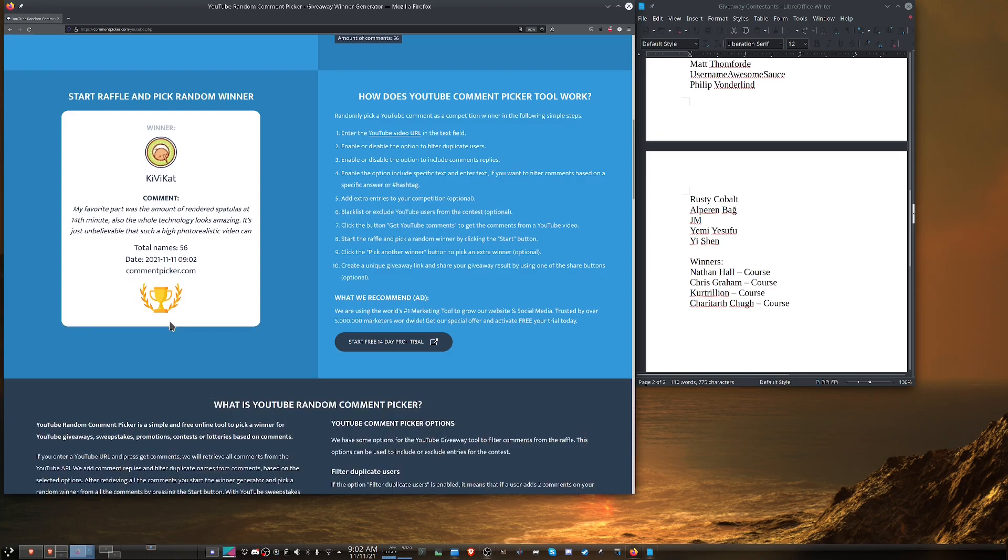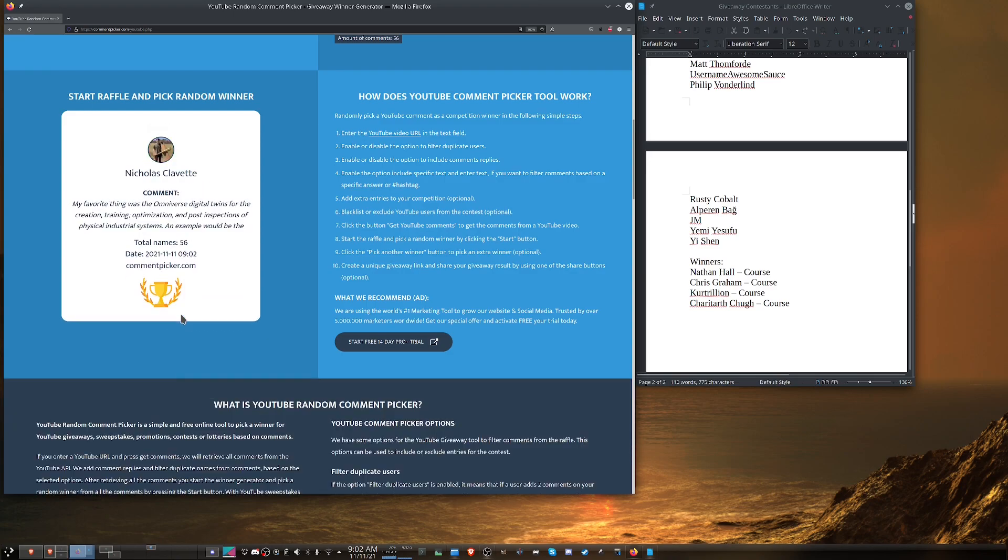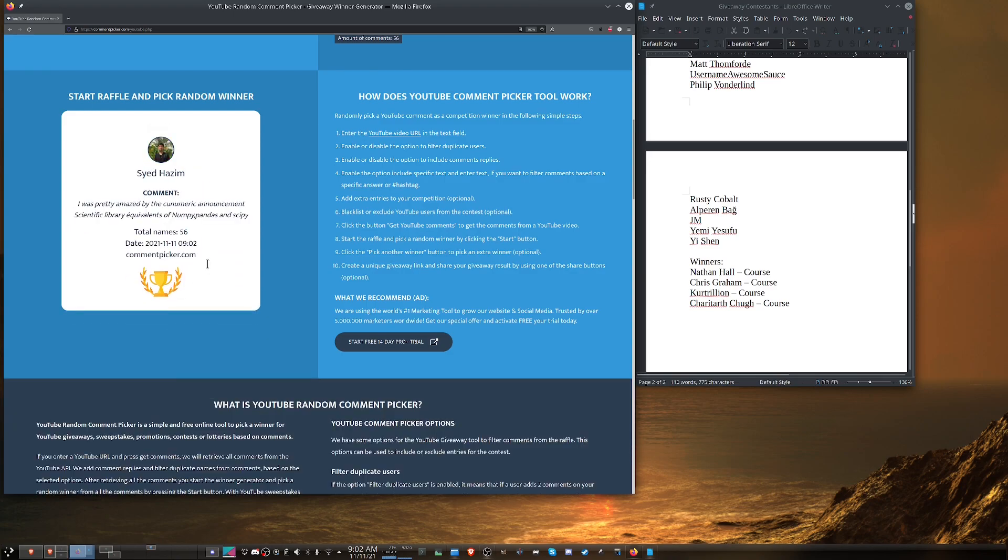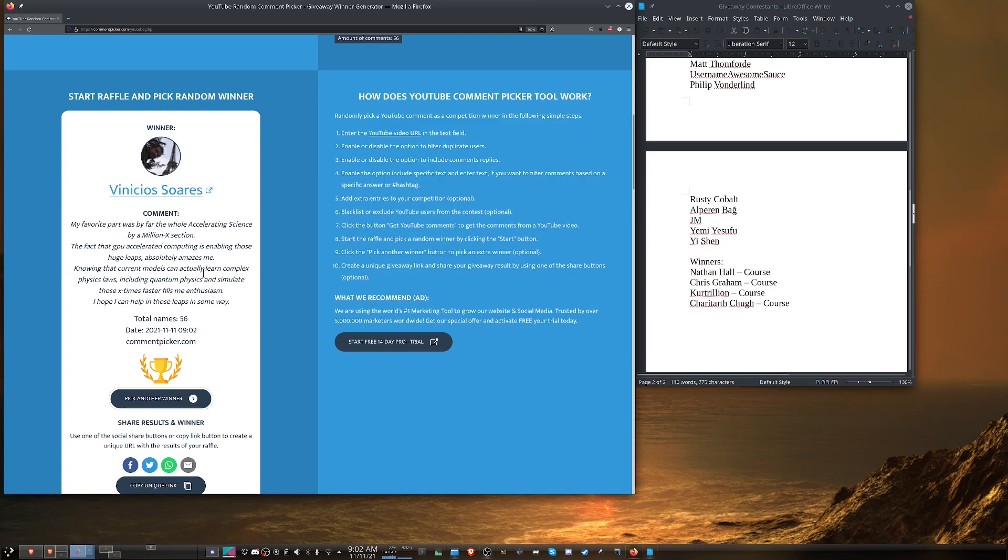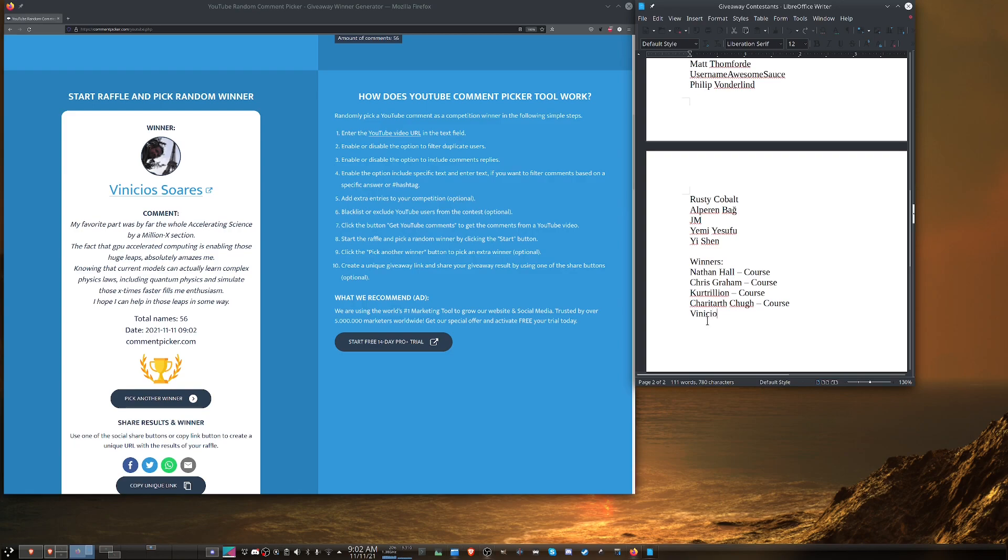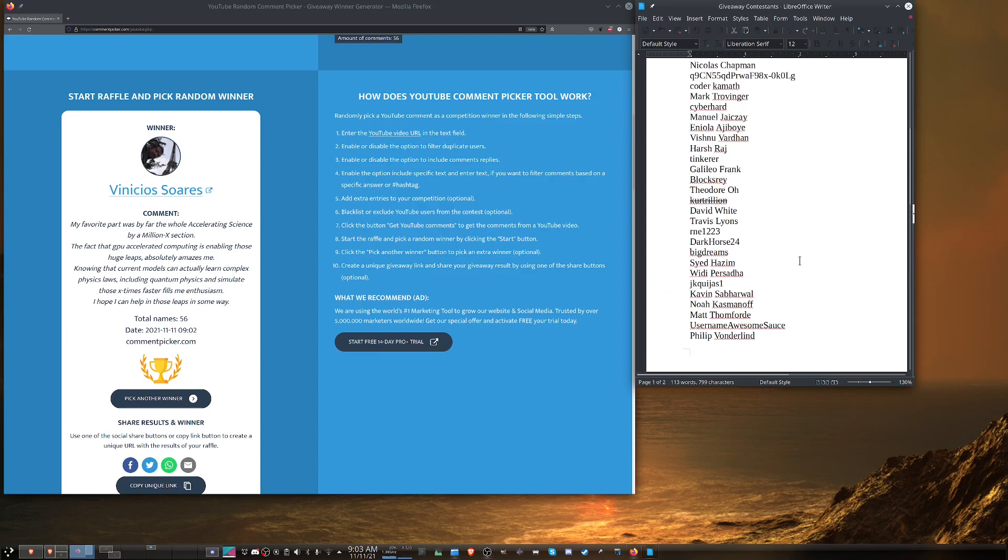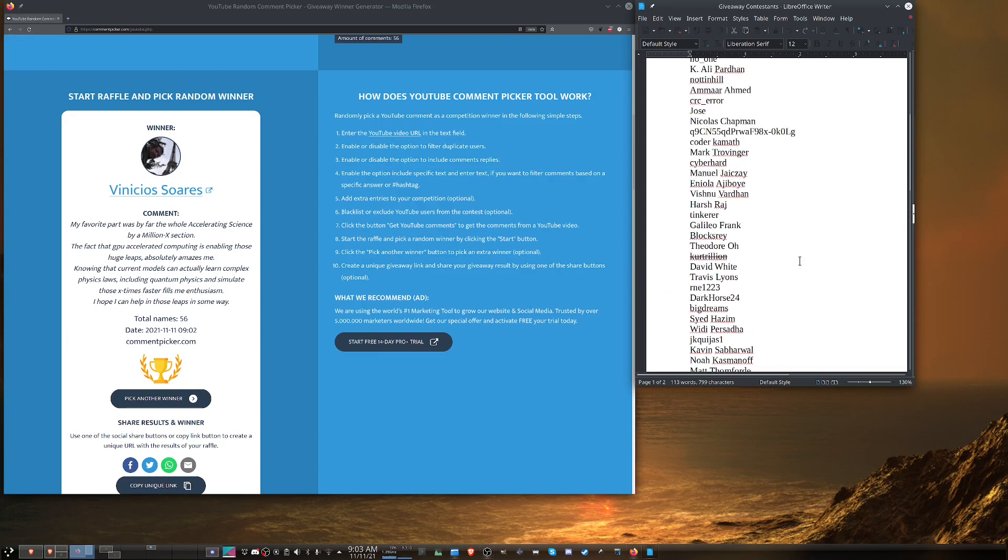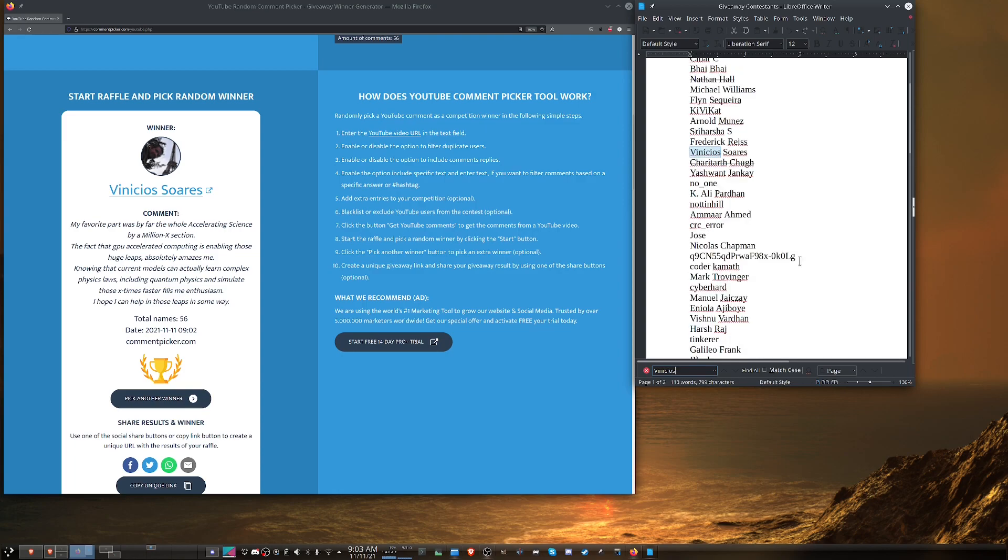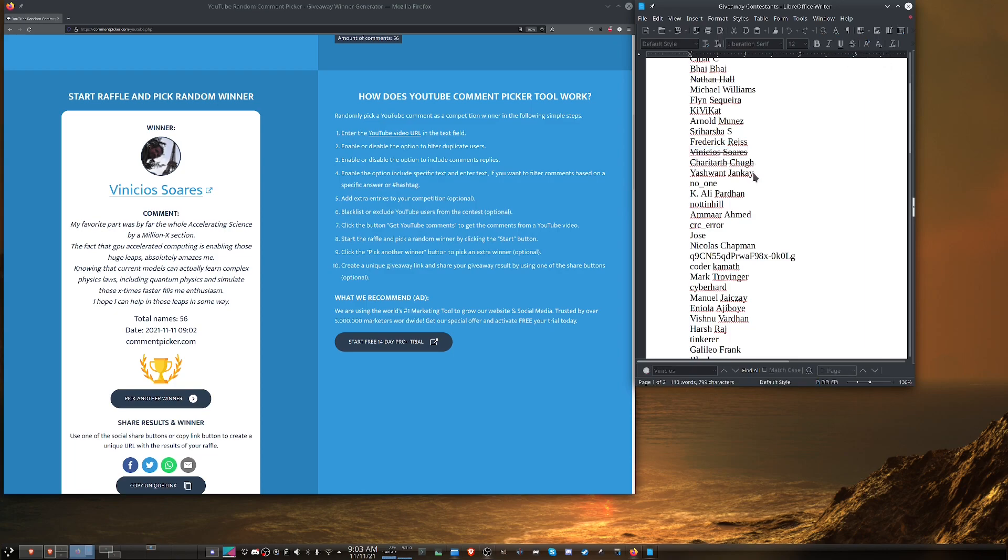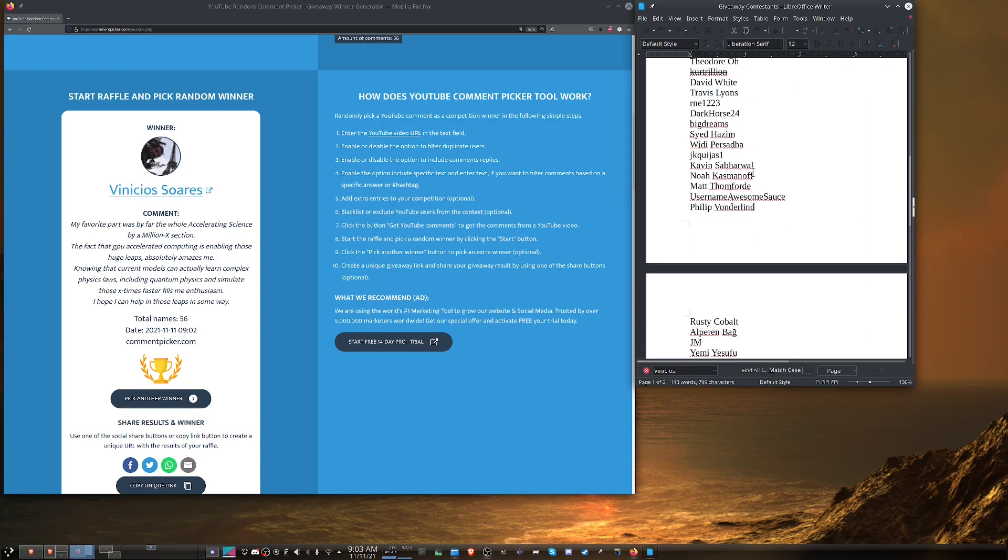Okay, Vinicio Suarez says my favorite part was by far the whole accelerating science by a million cross section. Yep, pretty cool stuff. So we will put him there. And I do recall seeing his name because that is a rather distinct username. So let's scroll up and find Vinicio's. It's right there. Strike that through. All right.